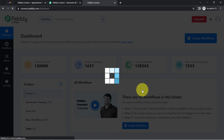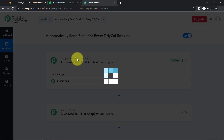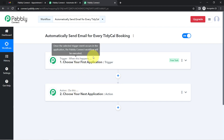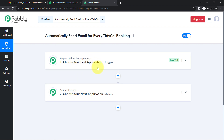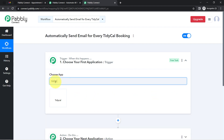After creating the workflow, you'll notice two boxes called Trigger and Action. The trigger means 'when this happens' and the action means 'do this.' For example, whenever a sale happens in a payment gateway application, automatically send an email via Gmail to your customer — that's the concept.